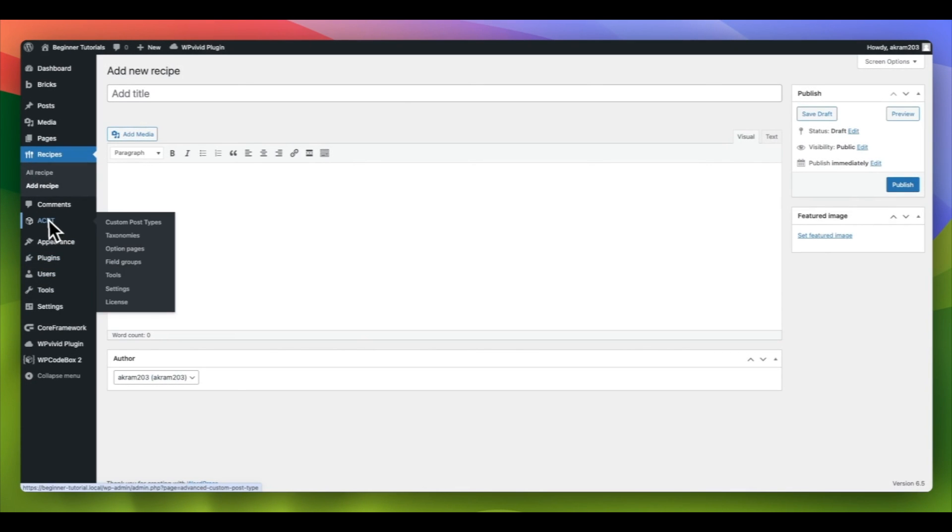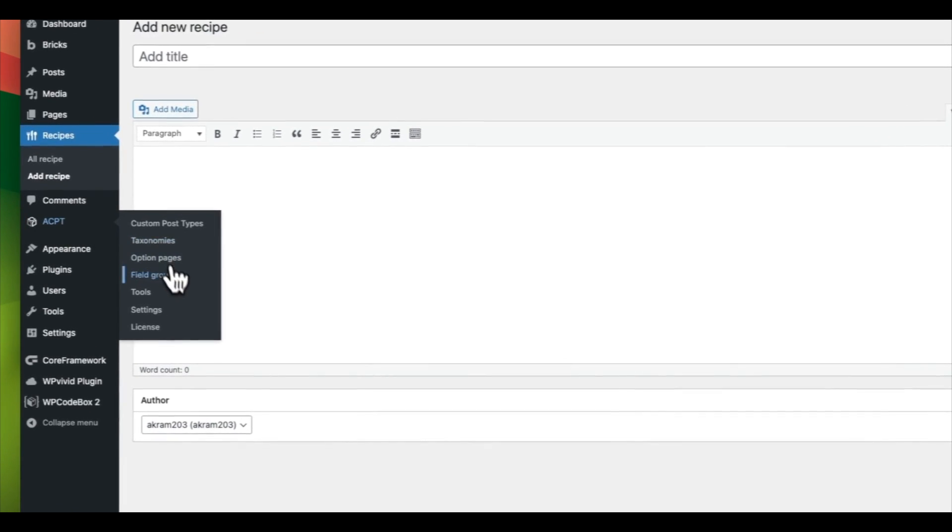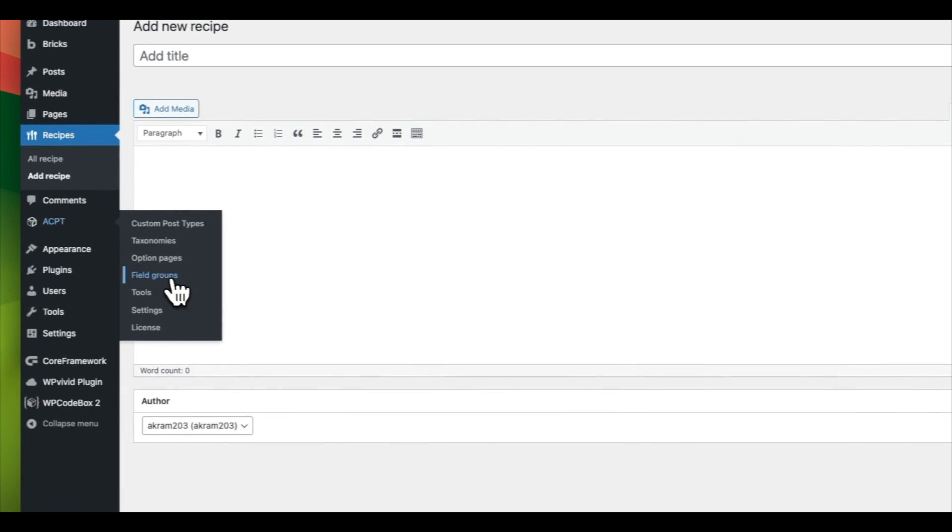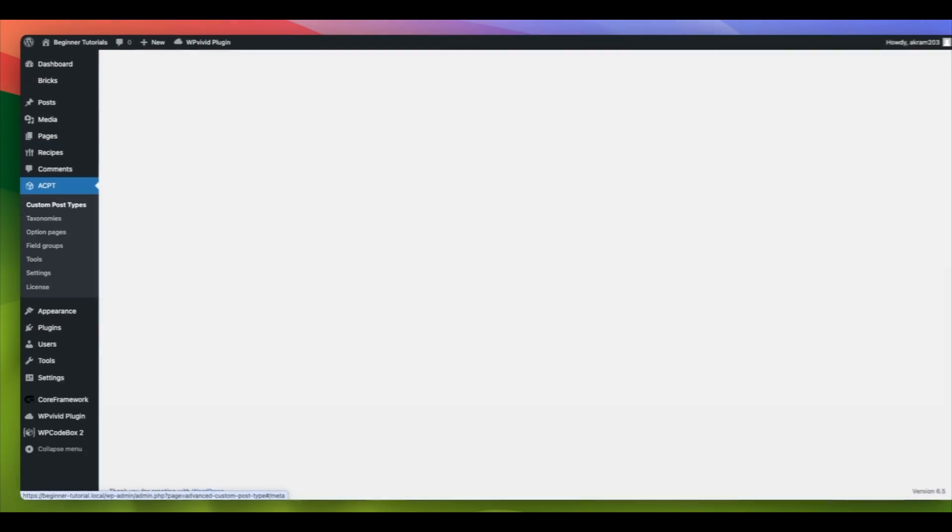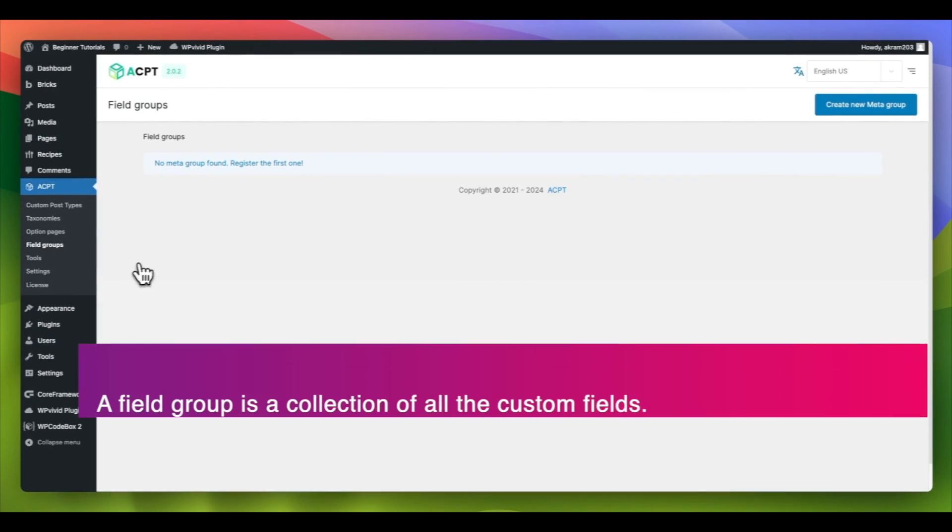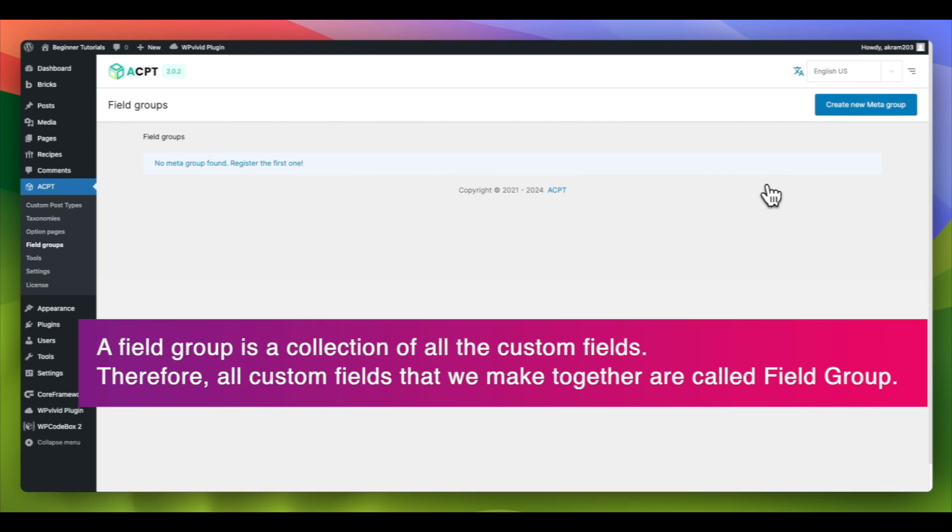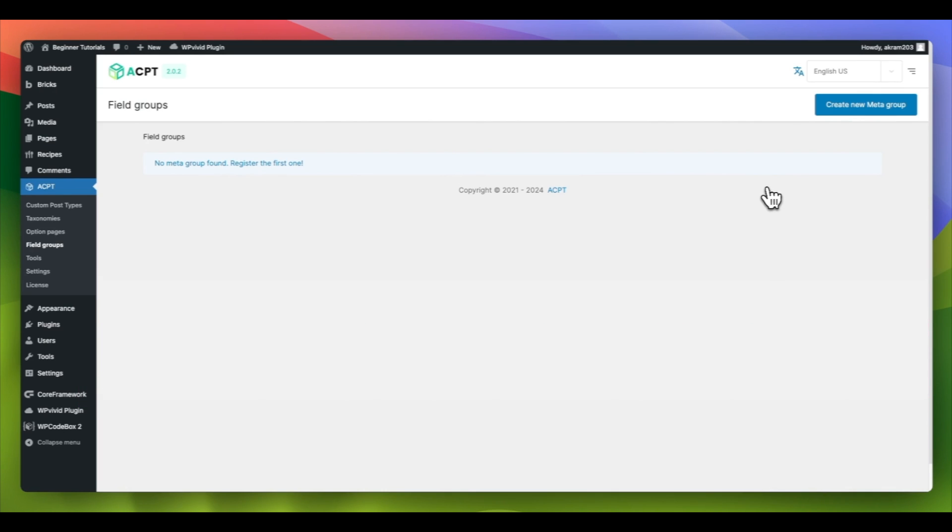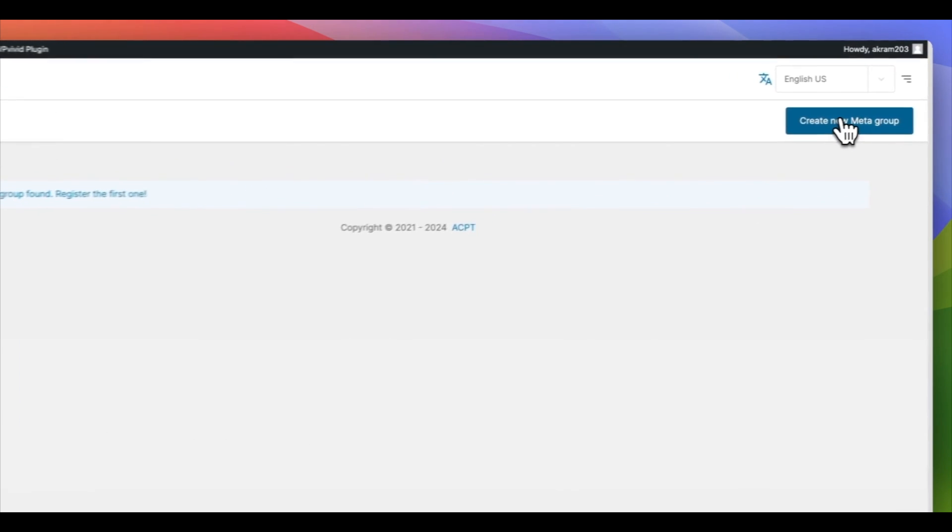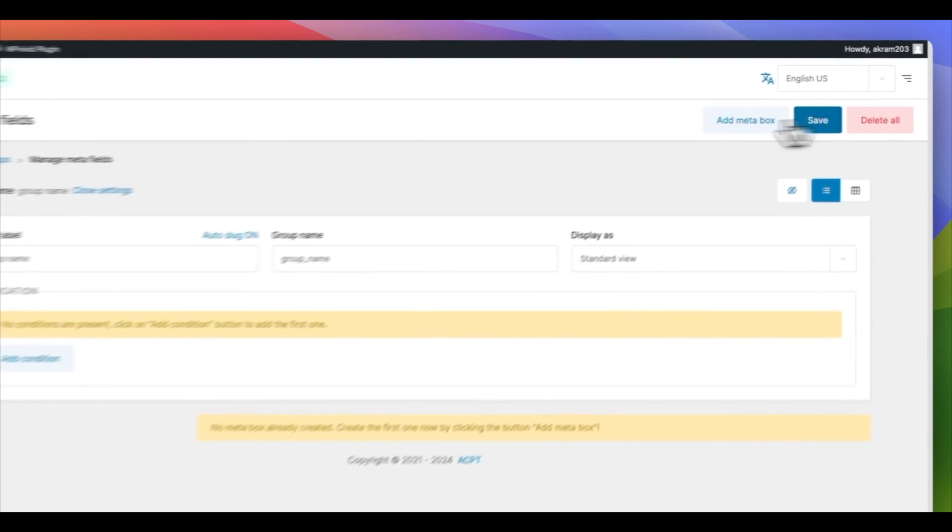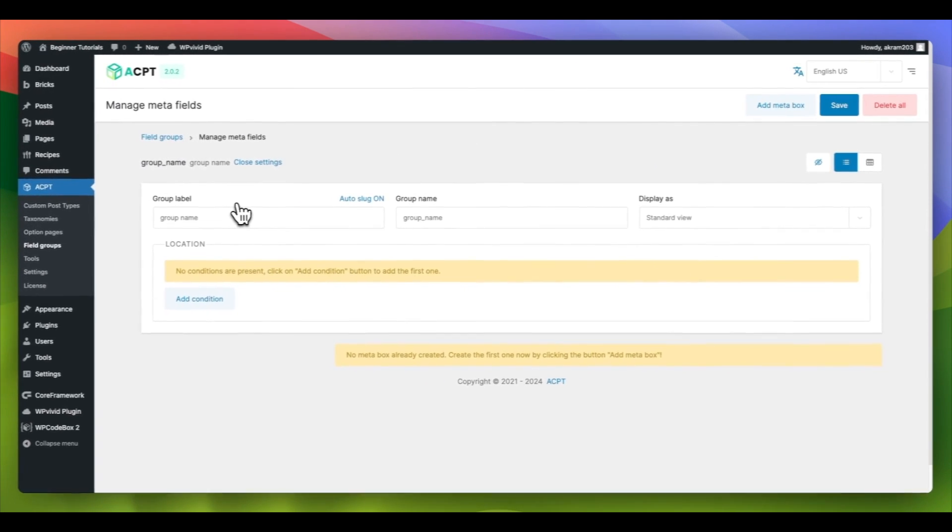To create a custom field, navigate to ACPT and click on Field Groups. A field group is a collection of all the custom fields. Therefore, all custom fields that we make together are called Field Group. To create a field group, select Create New Meta Group.